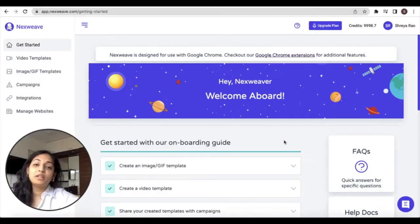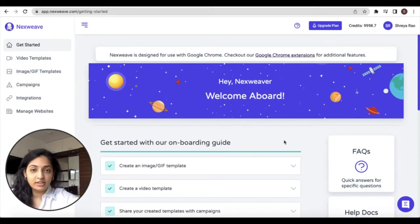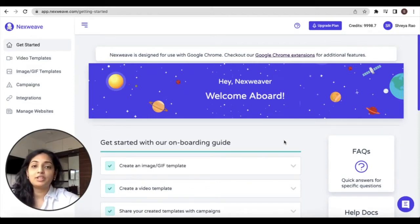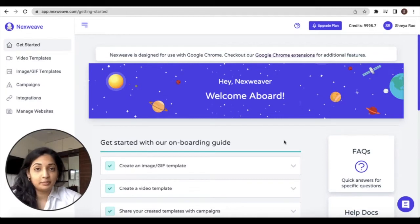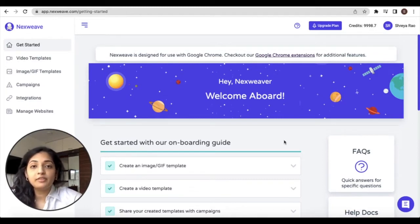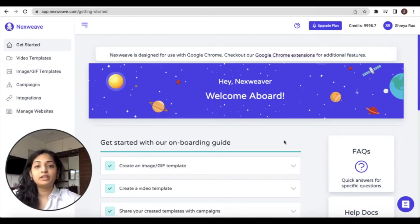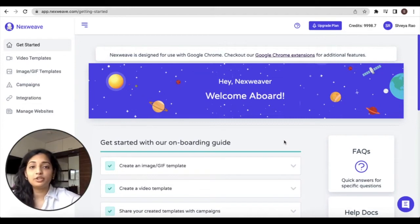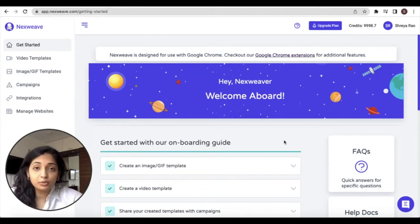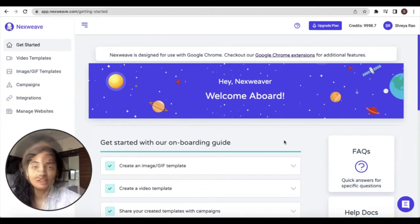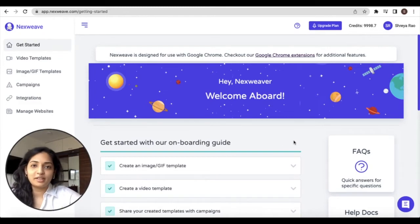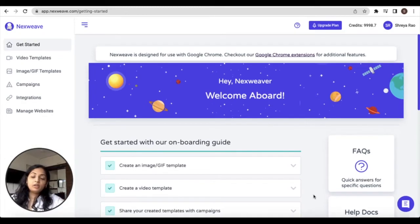Hi everyone, welcome to another Nexweek tutorial. This video is all about running and managing Nexweek campaigns. If you are new to Nexweek, we would recommend that you familiarize yourself with the video and image template libraries before you watch this video. So let's jump right into Nexweek campaigns.